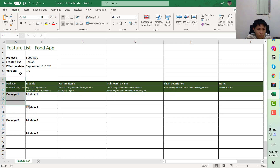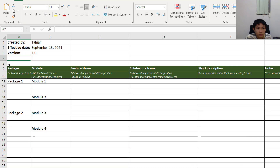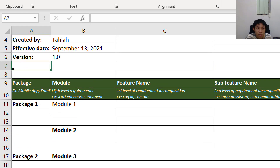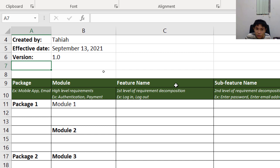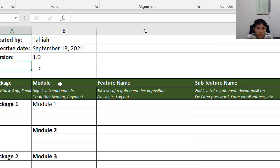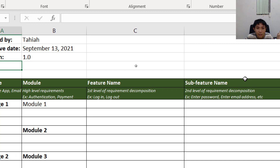For the table, we have some columns. The first one is the package — for example, you can put here the mobile app, the admin portal, or the API, depending on your project. Next, we have the module. The module could be the high-level requirement or the component for your app — for example, you can have authentication, payment, and profile settings.